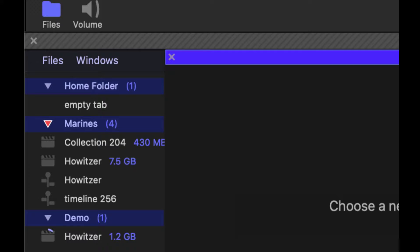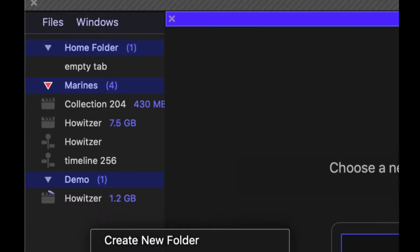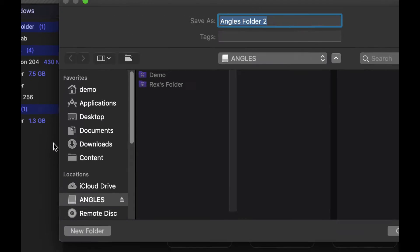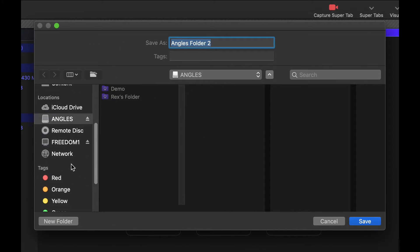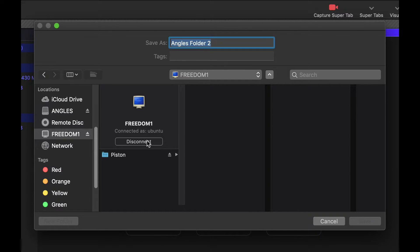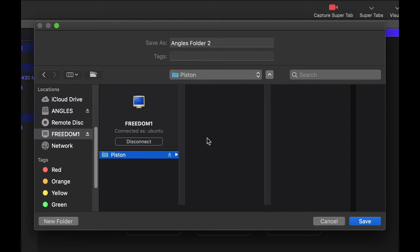While that's going on, I'm going to create a new folder on a server. I have my piston server set up here and I'm going to connect as that and go in here.